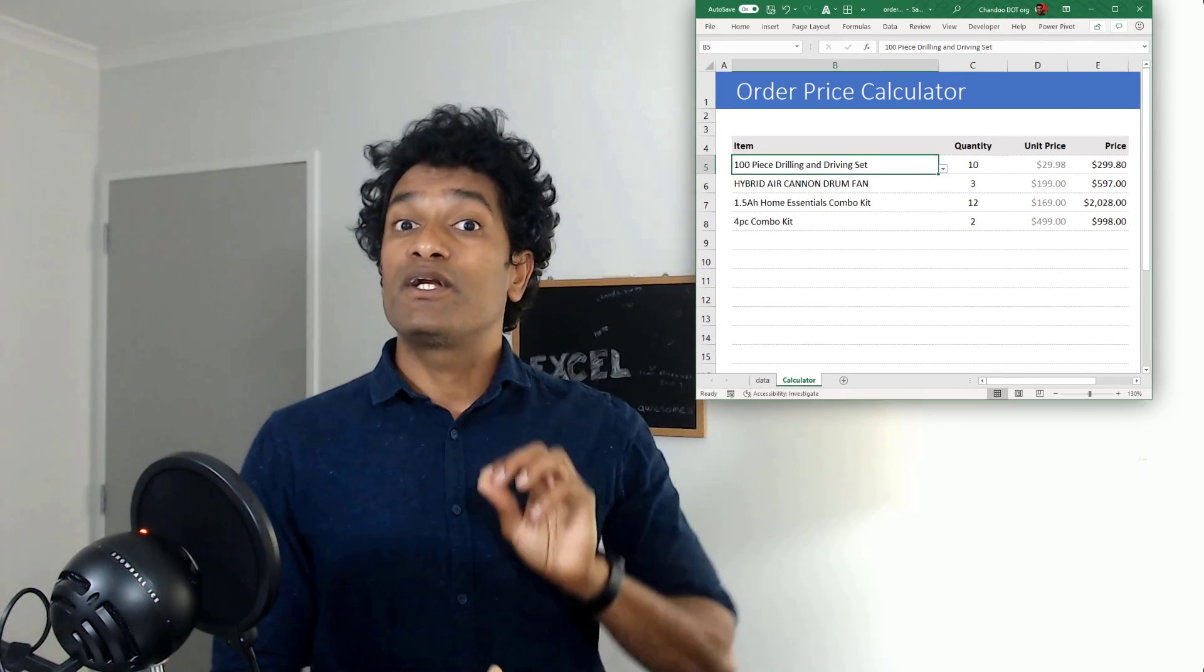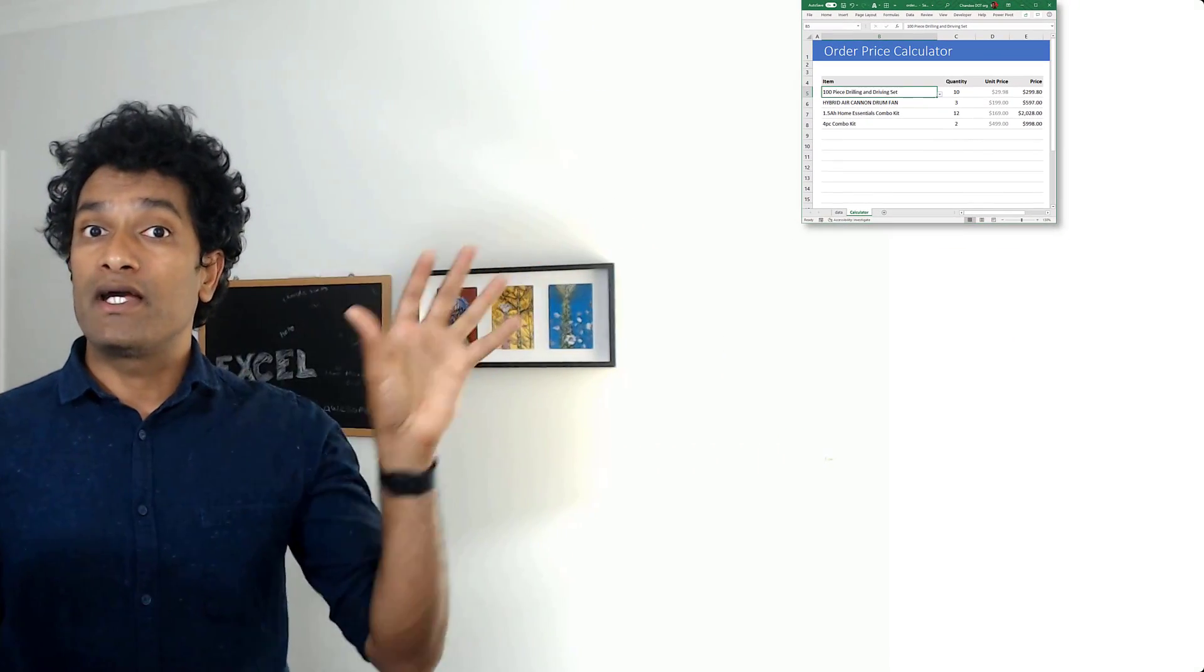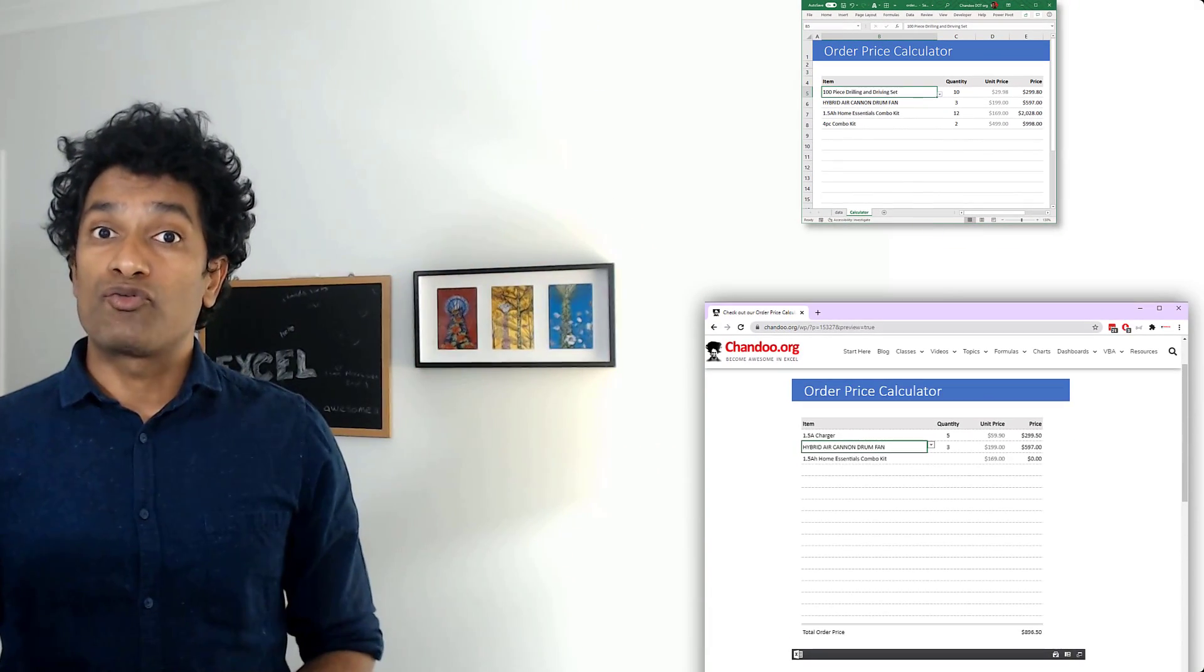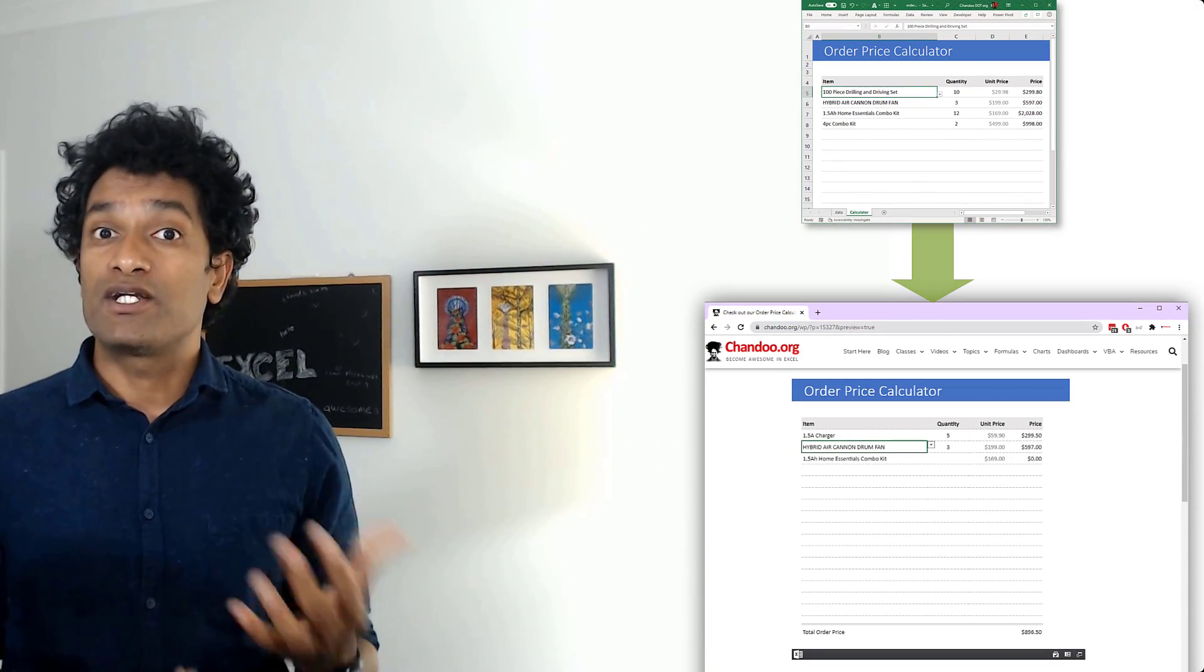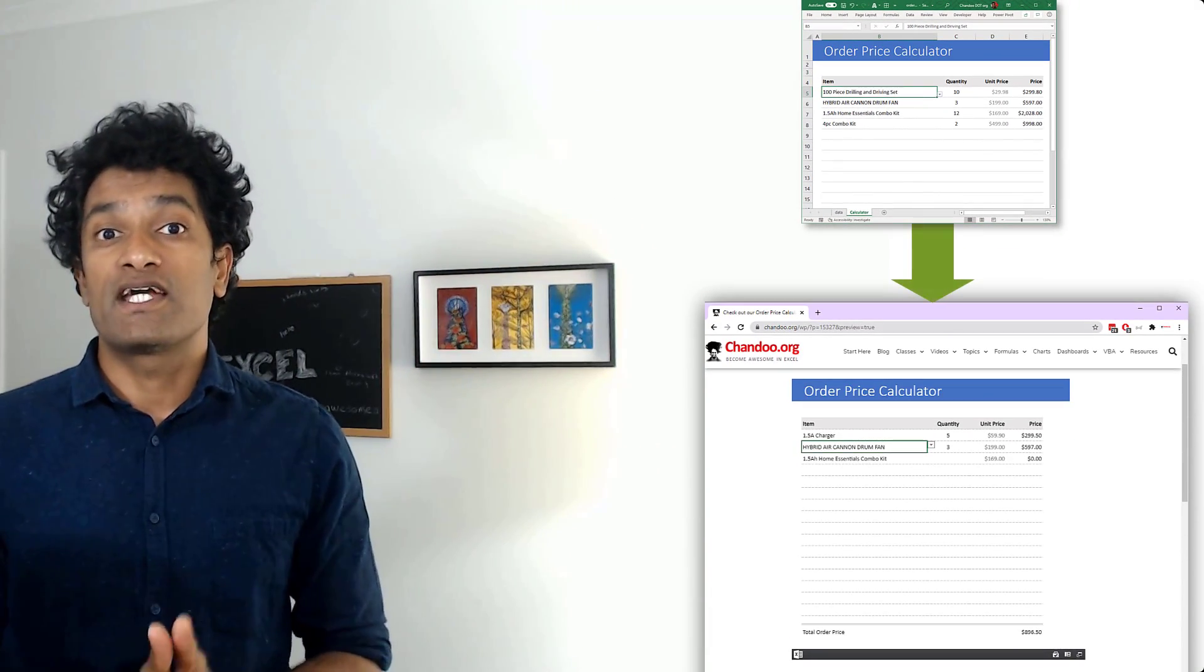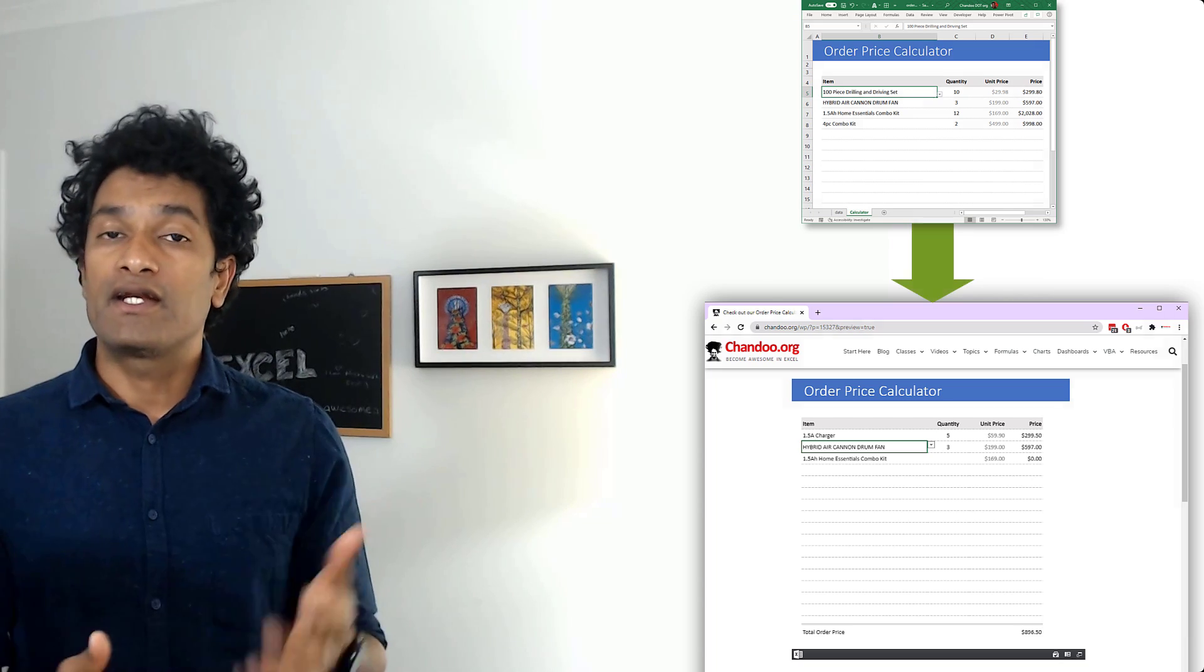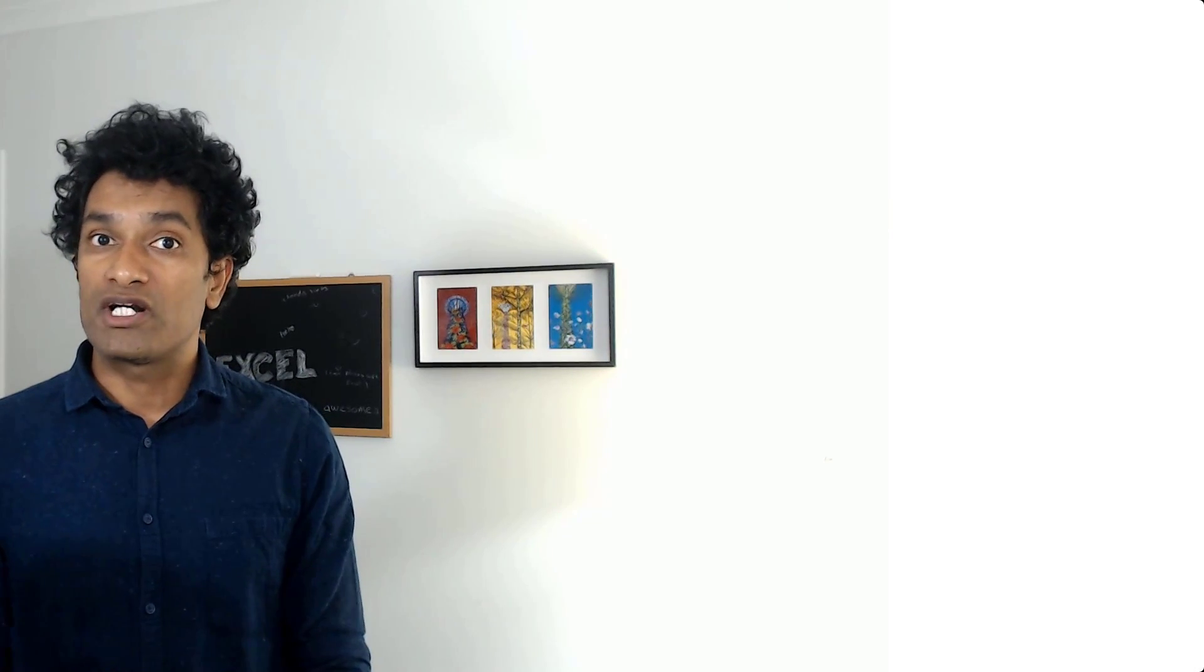In this tutorial I'm going to demonstrate how you can use an ordinary Excel calculator and turn it into a page on your website so that your customers can get on there and calculate what they want. My name is Chandu and I have been making people awesome in Excel for over 12 years.